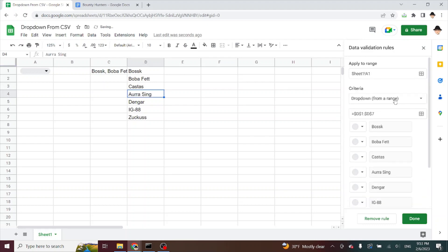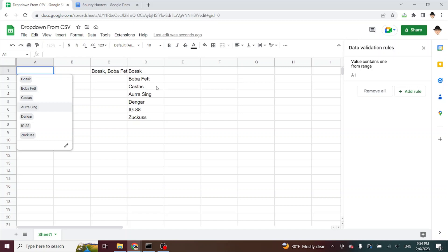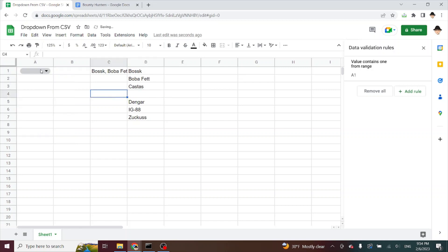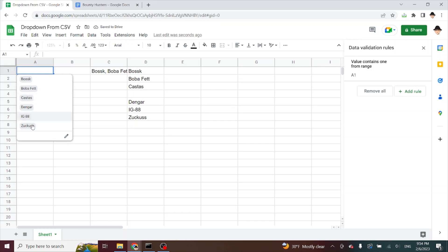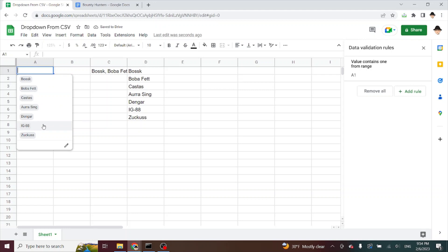So my data dropdown from range is set to D1 through D7 and let's go ahead right now. We can see Aura Sing is in here. If I remove Aura Sing, it removes her from the list. That name is gone. Put it back and it's back.